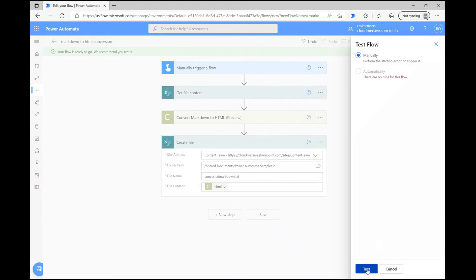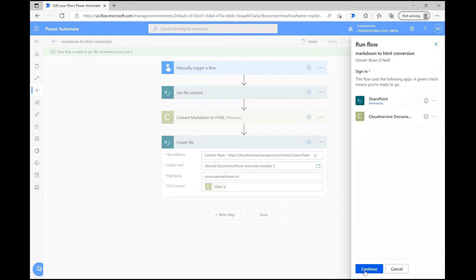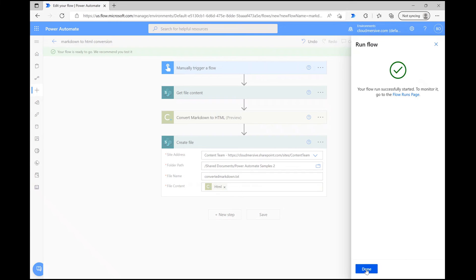Then, let's click Test at the bottom, followed by Continue and Run Flow. When the flow runs successfully, you'll see green checkmarks come up on each item in the flow.